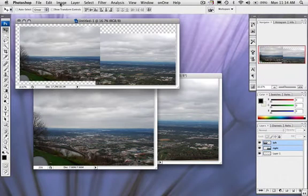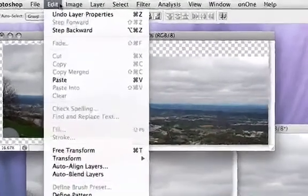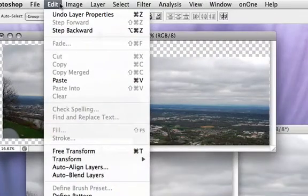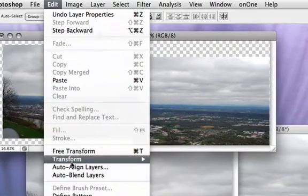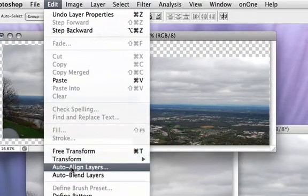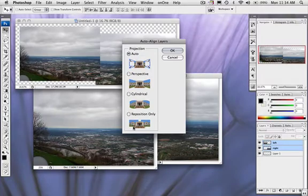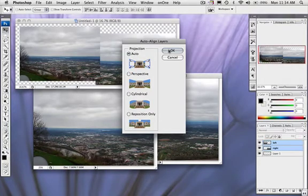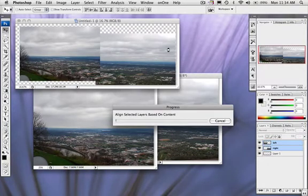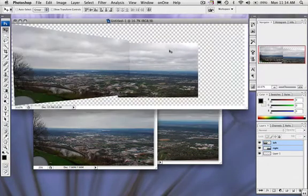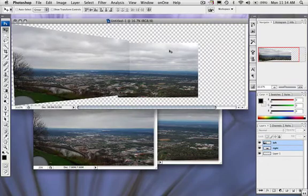Now I'm going to go over here to Edit, go down to Auto Align Layers. I'm going to click this, and I'm going to choose which one. I'm just going to choose the first one, which is Auto, and we'll let Photoshop do the work.